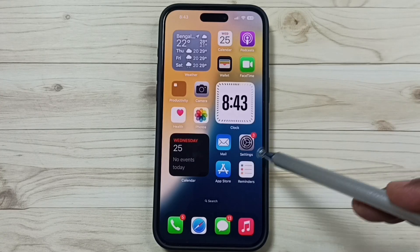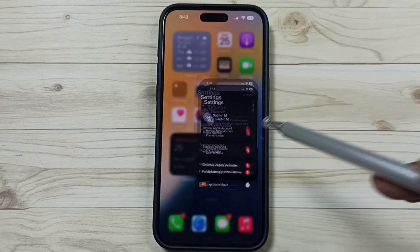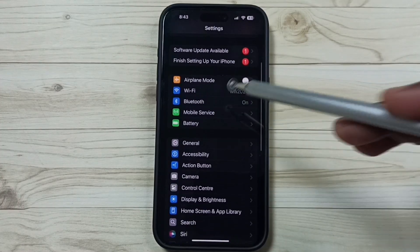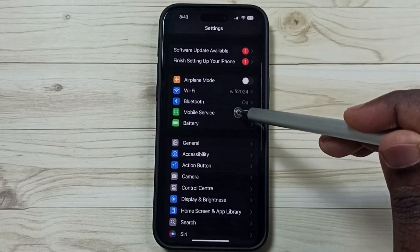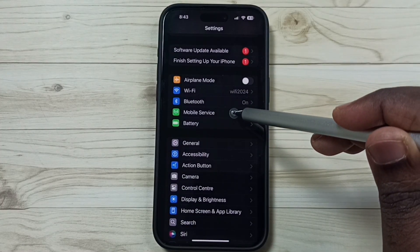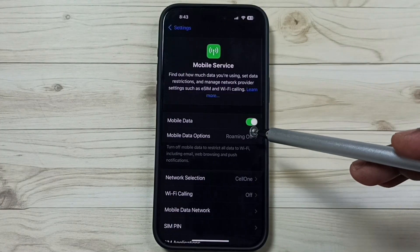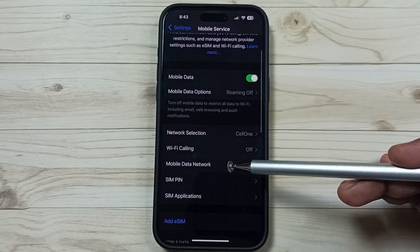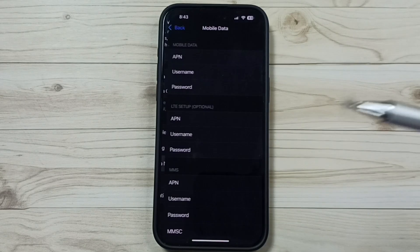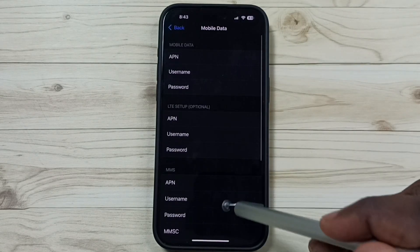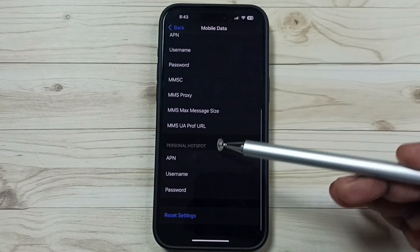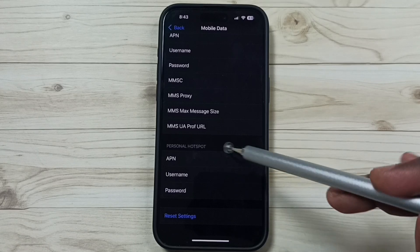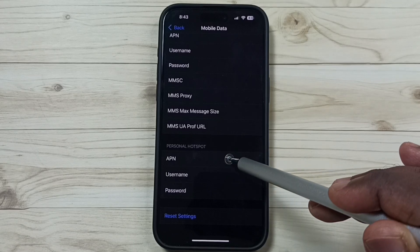Go to Settings — tap on the Settings app icon, scroll down and tap on Mobile Service. Then scroll down, tap on Mobile Data Network, and find the Personal Hotspot section. Tap on the APN field.